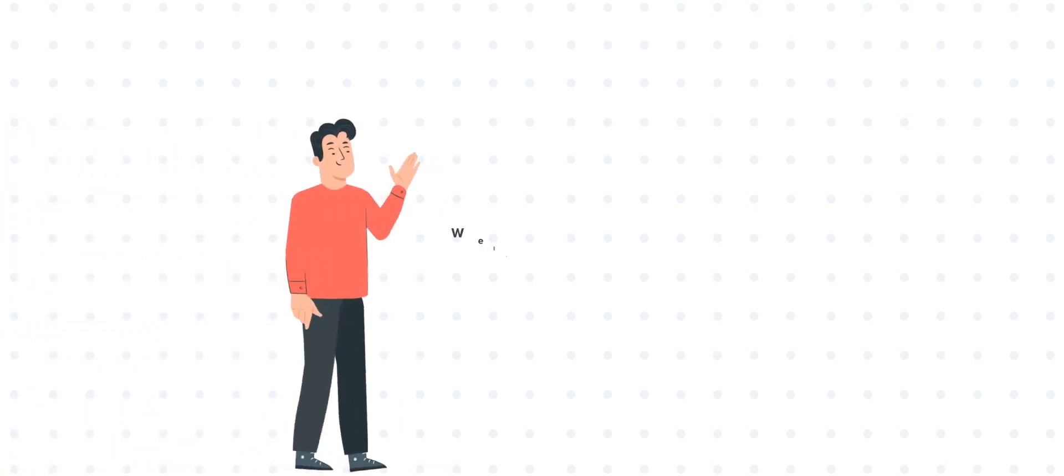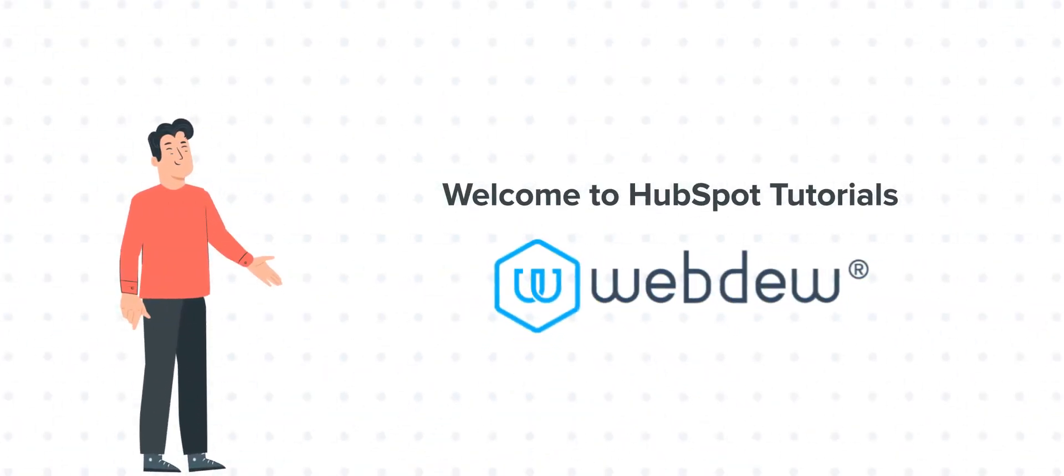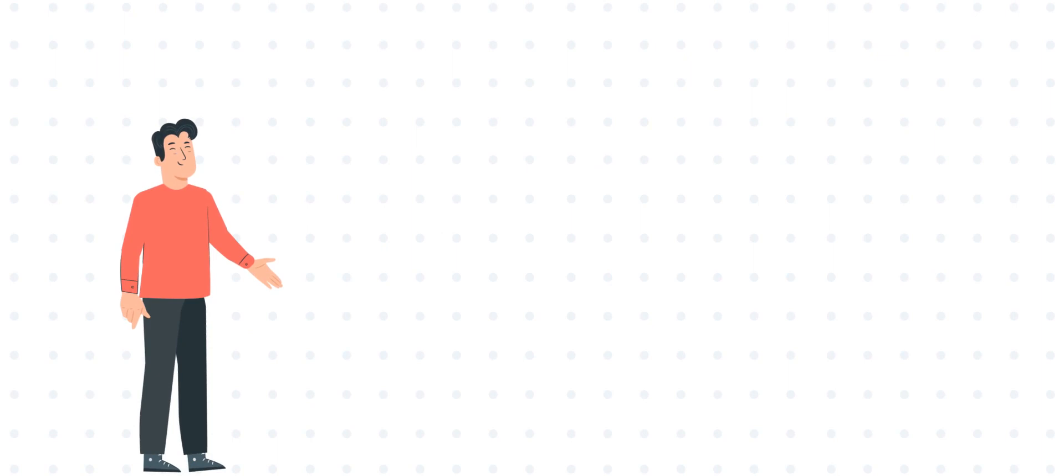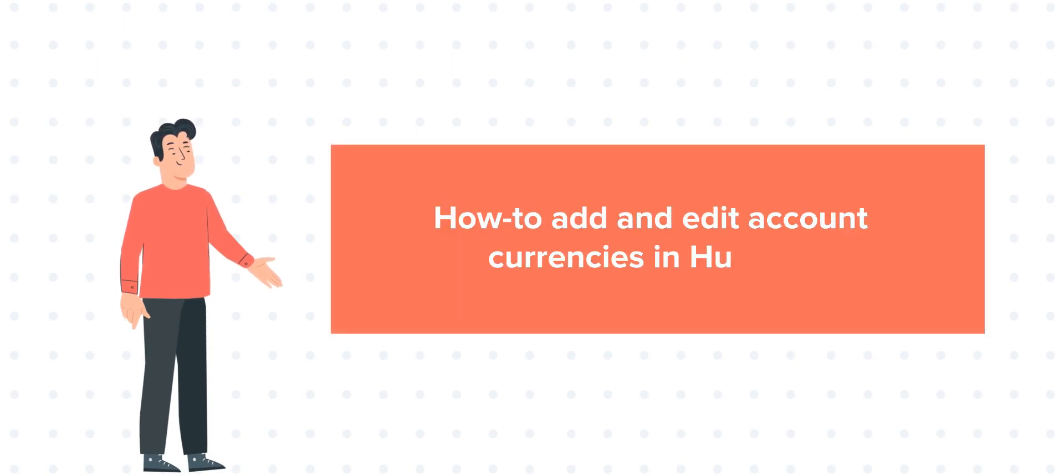Hi, I'm Bob, and welcome to HubSpot Tutorials by WebDuel. Today's tutorial is about how to add and edit account currencies in HubSpot.